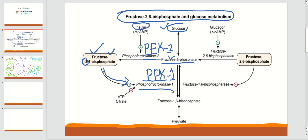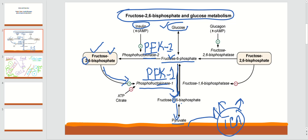The conversion of fructose 6-phosphate to fructose 1,6-bisphosphate by PFK1 is an irreversible reaction — a kinase adds another phosphate at position 1. From fructose 1,6-bisphosphate, the reaction proceeds down to produce pyruvate, which then enters the TCA cycle to produce energy in the form of ATP. All enzymes have regulators, and ATP is a regulator of PFK1.